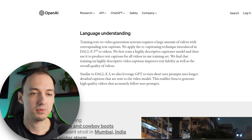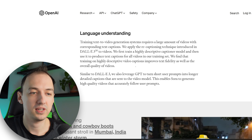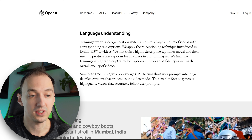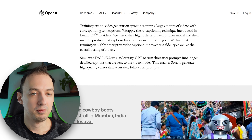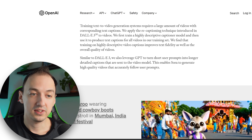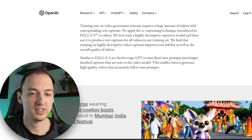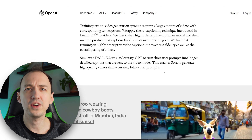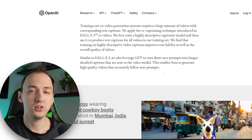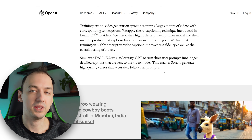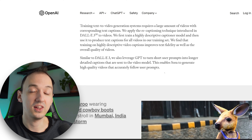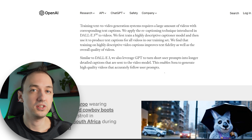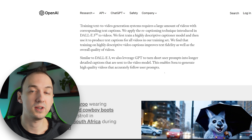They find that training on highly descriptive video captions improves text fidelity as well as the overall quality of the videos. Similar to DALL-E 3, they also leverage GPT to turn short user prompts into longer, detailed captions that are sent to the video model, enabling Sora to generate high-quality videos that accurately follow user prompts. If you've ever used DALL-E through ChatGPT, you'll notice it might blow up the details of your prompt to make something more interesting — here again they're leveraging an existing model to improve the quality of the next one.